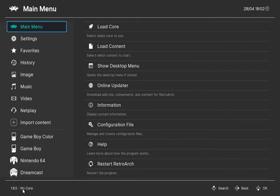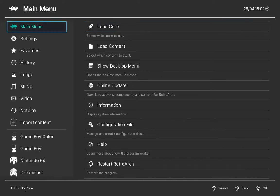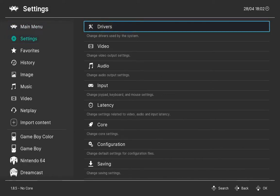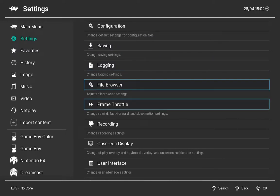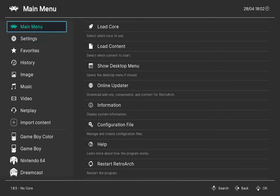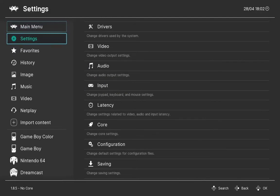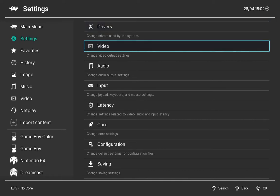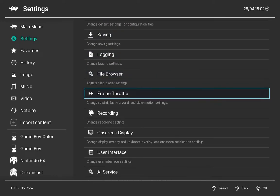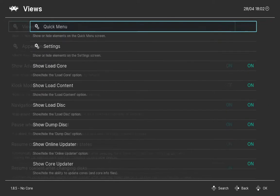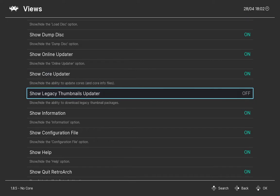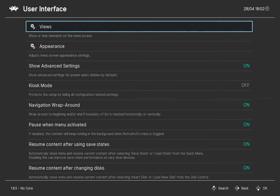Now for the final way of downloading thumbnails on RetroArch, which is one that I don't recommend, go to Main Menu, scroll down to User Interface Views, and scroll down until you see Show Legacy Thumbnails Updater.